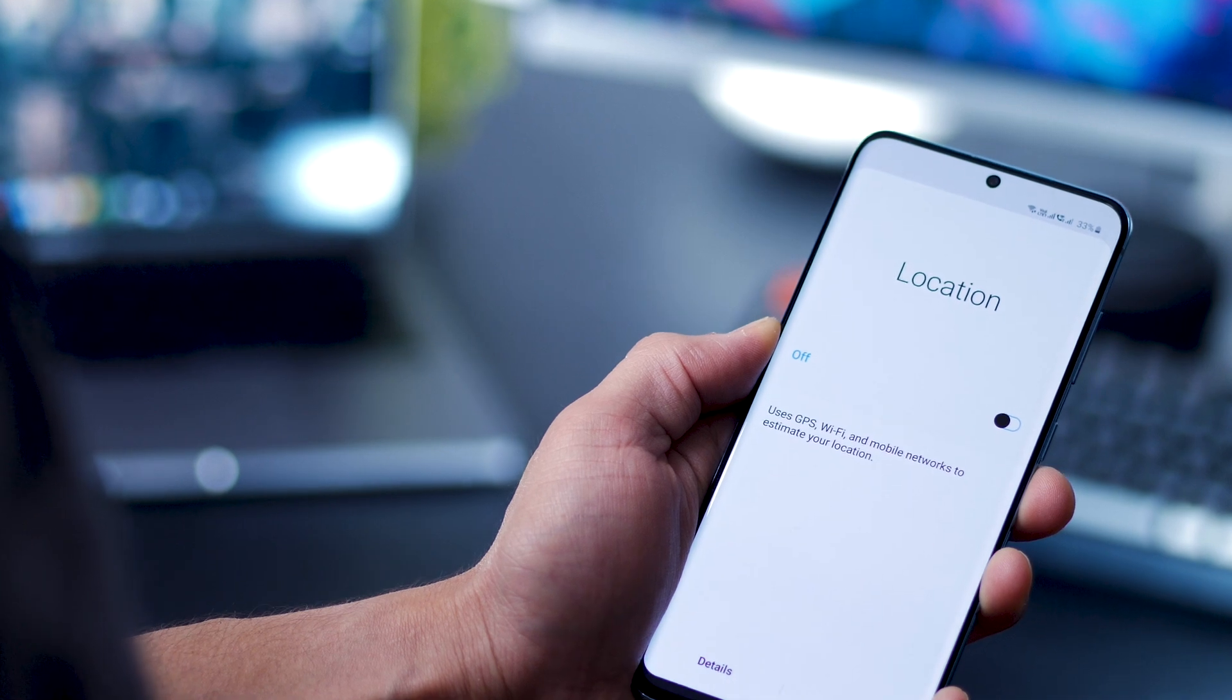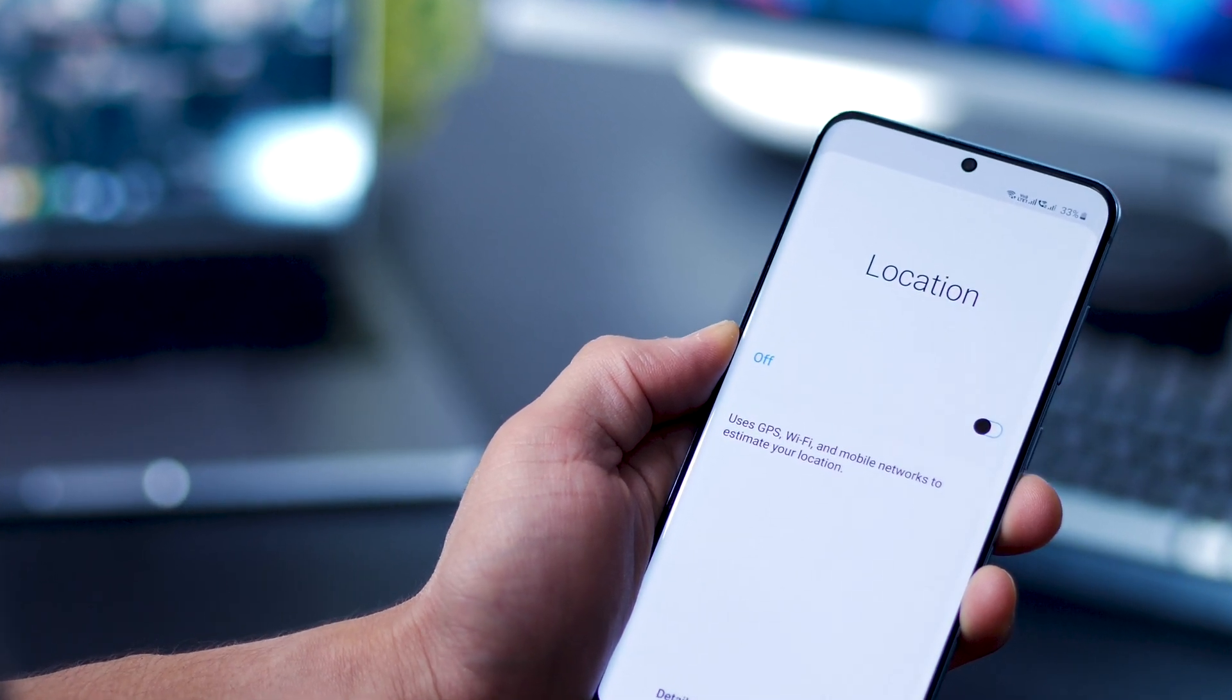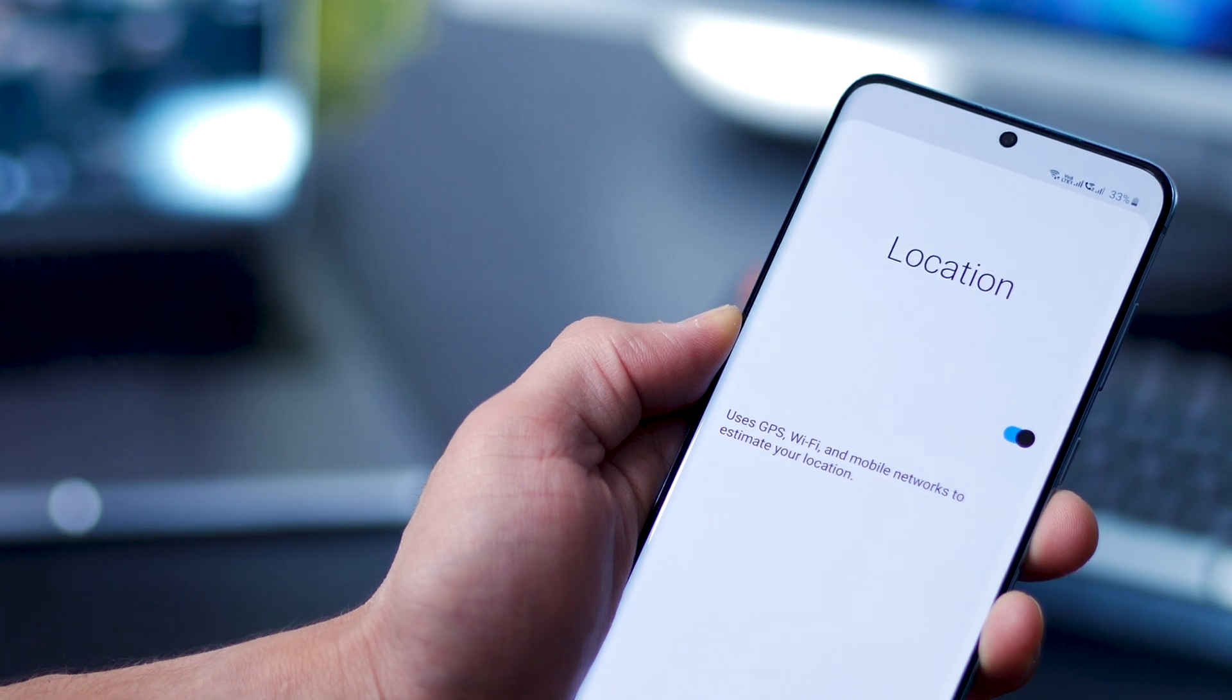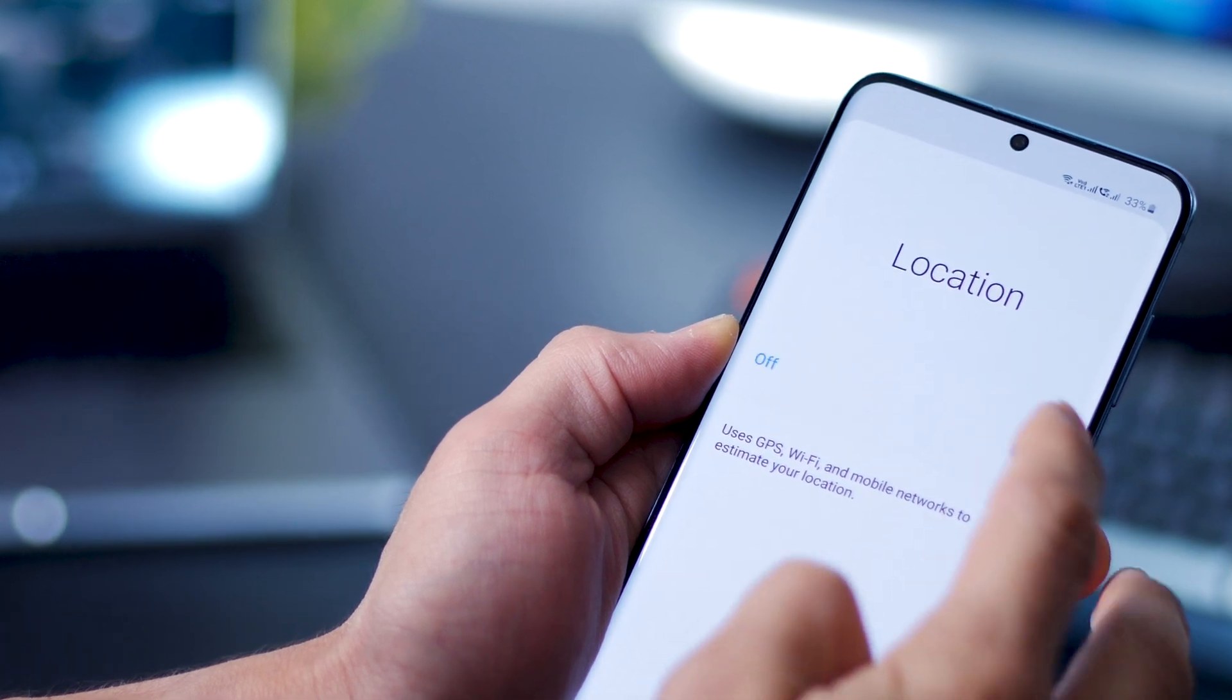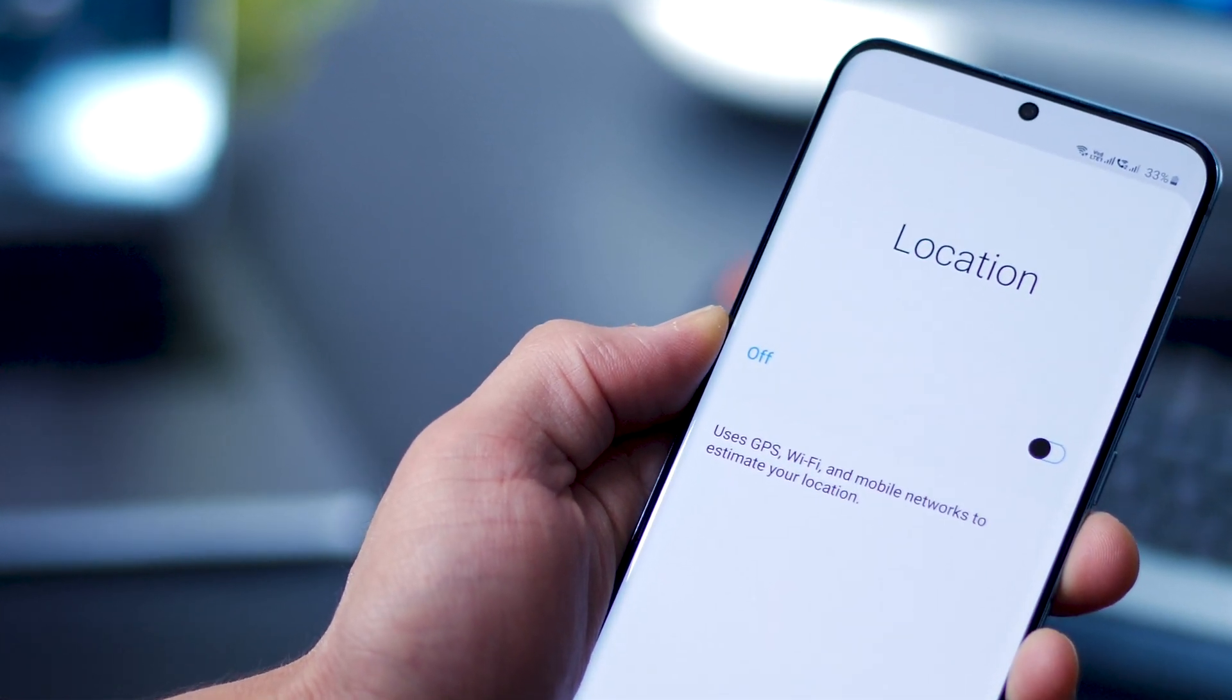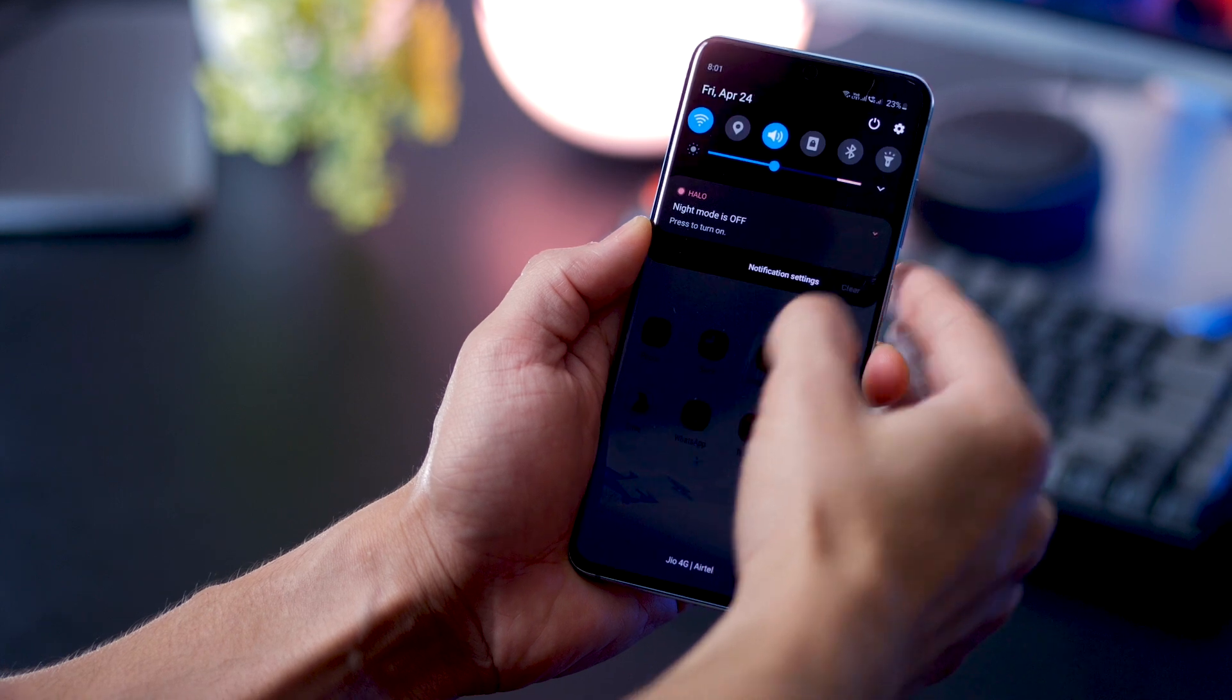Now, I understand that you don't want to keep turning it off or on depending upon the app, but if you set up Bixby routines, it can automatically turn on locations for apps that you want.